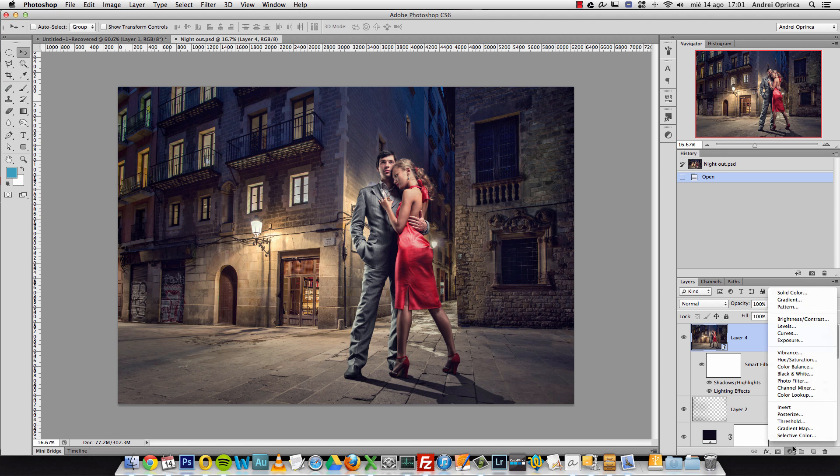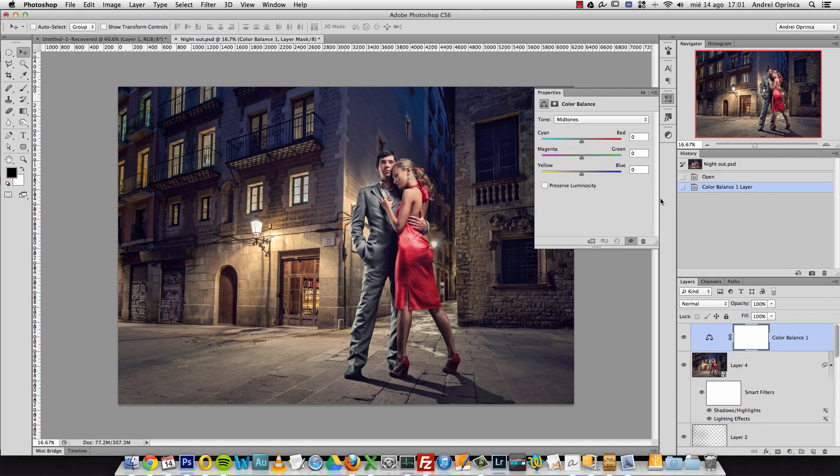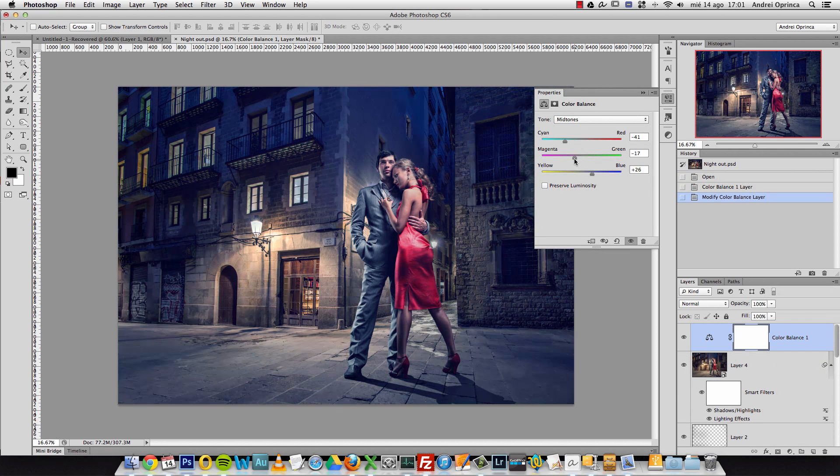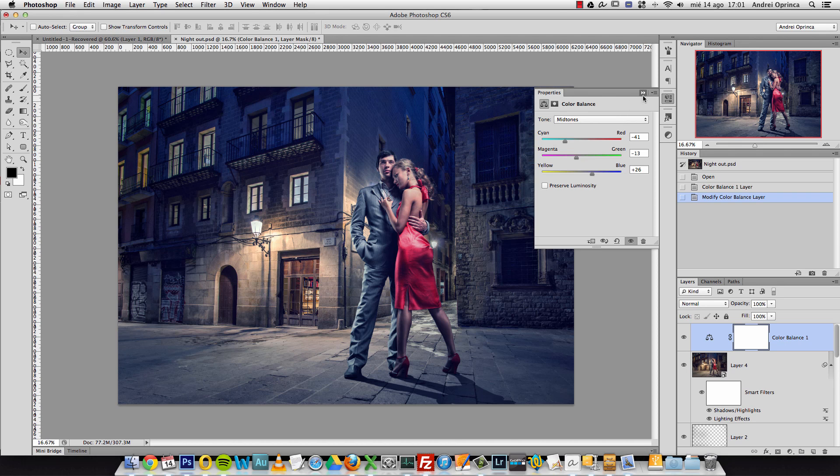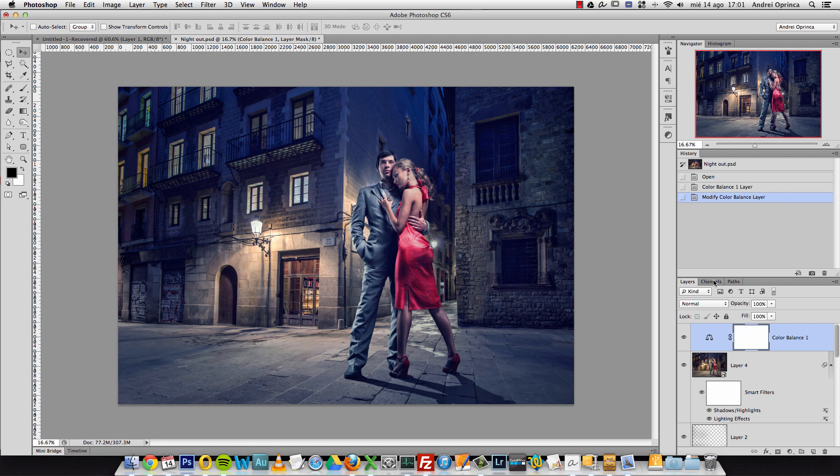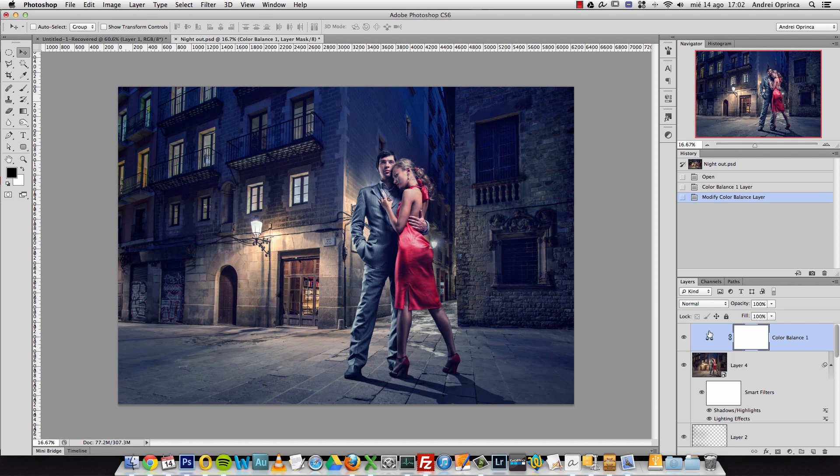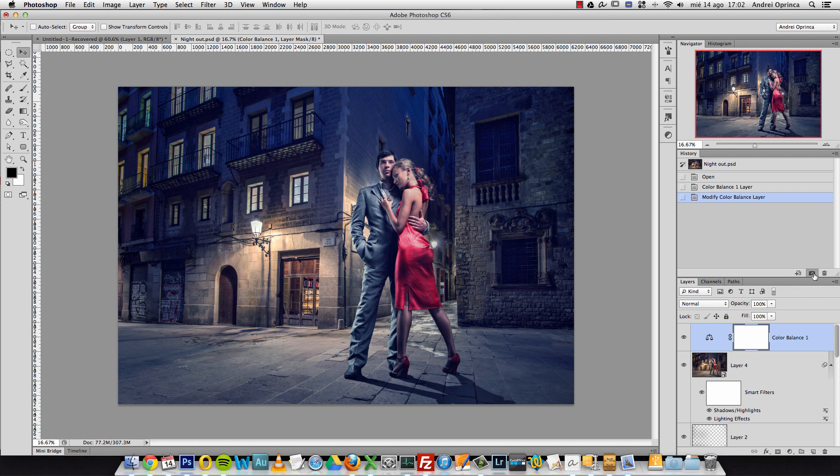Let's say I want to add a color balance and just make some crazy adjustments like that. I want to compare that with another change. What I can do instead of undoing and hiding layers or creating multiple color balance adjustments is take a snapshot. Just click this icon and you can see another state has been added here.